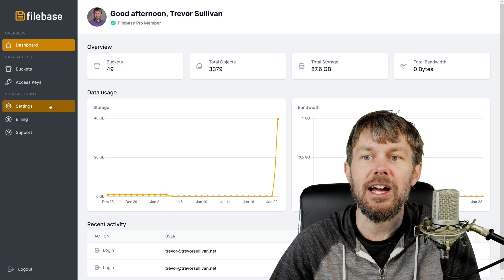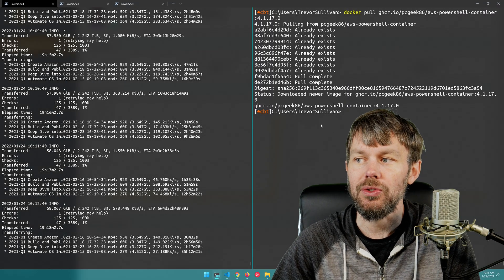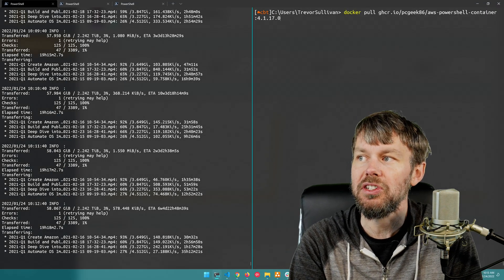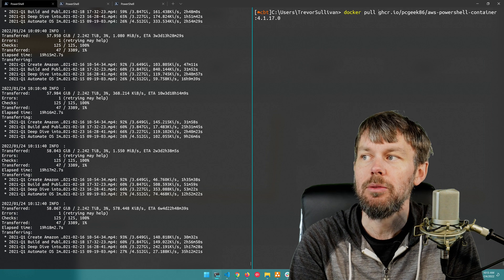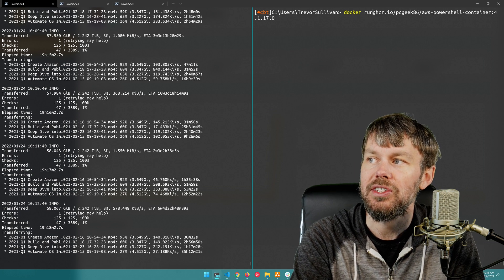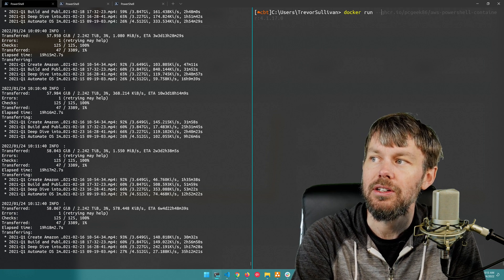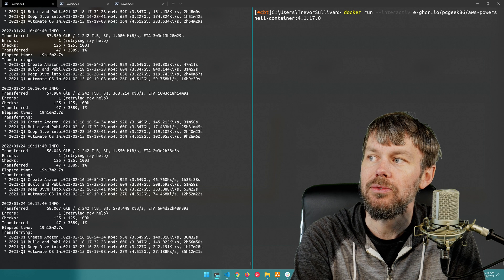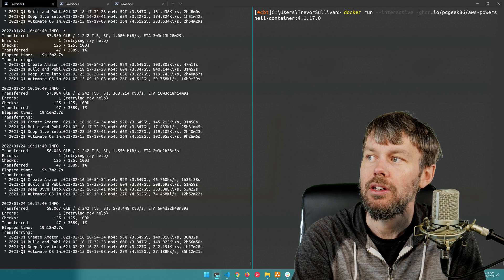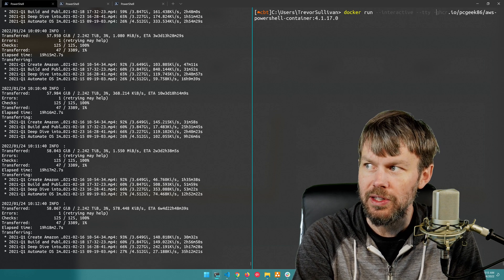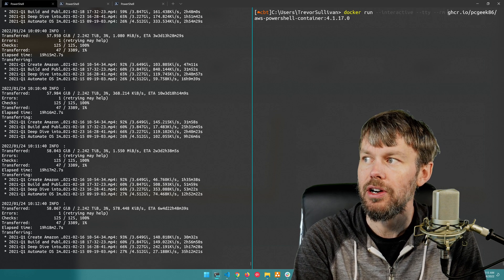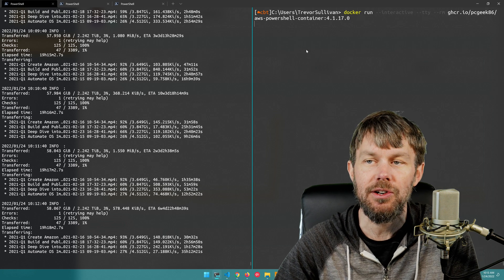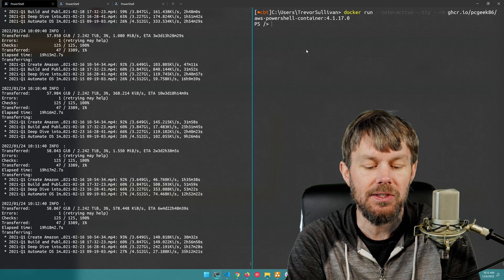So once you've got those credentials you can just spin up a new container from this image. So if you do docker run --interactive --pty and then I'll do --rm just to automate cleaning up that container after it exits.